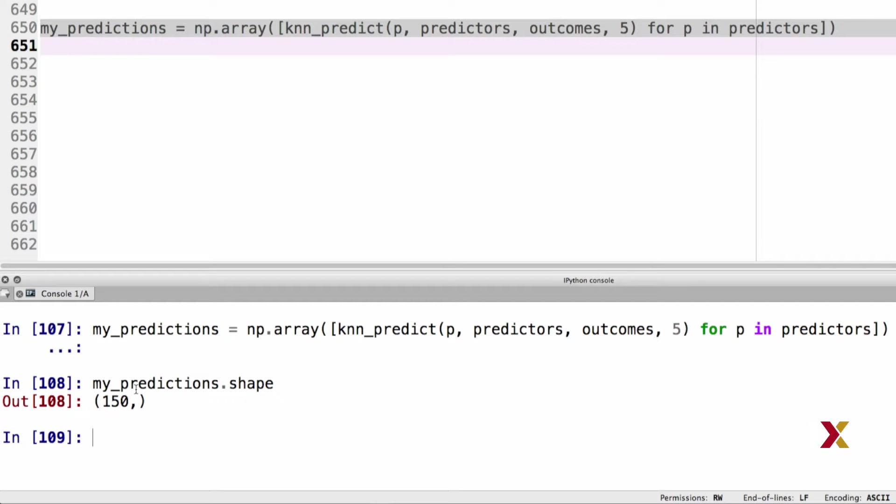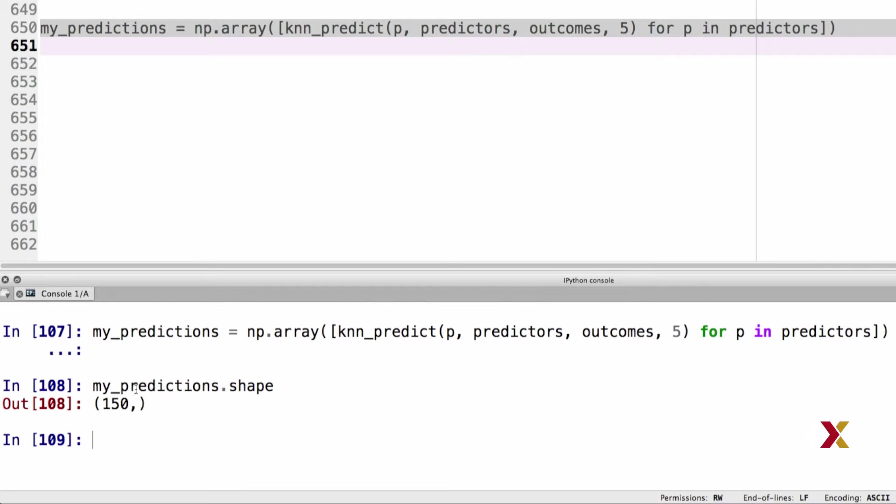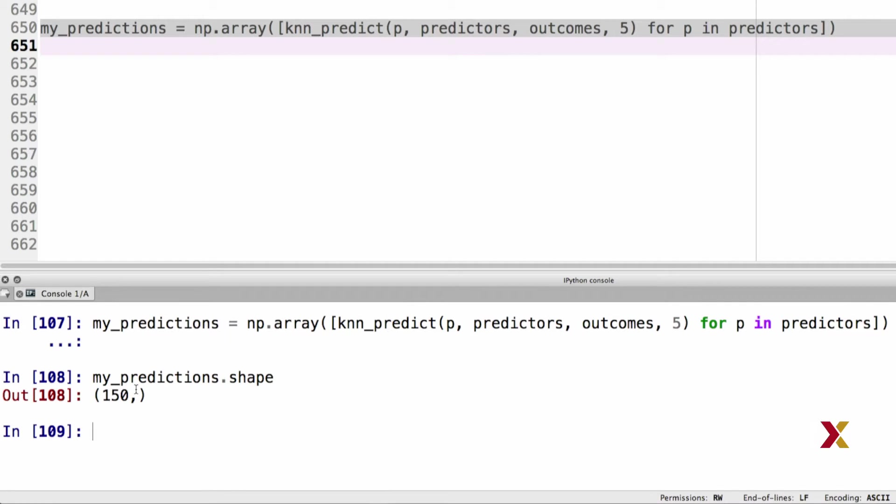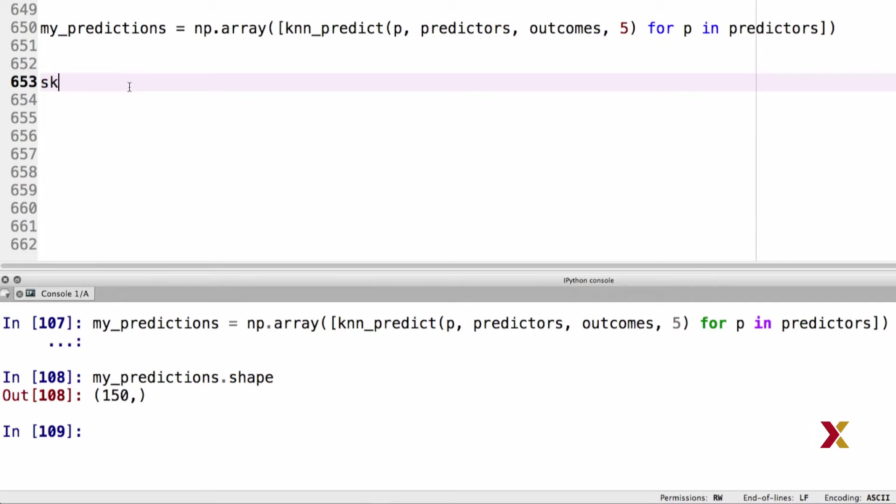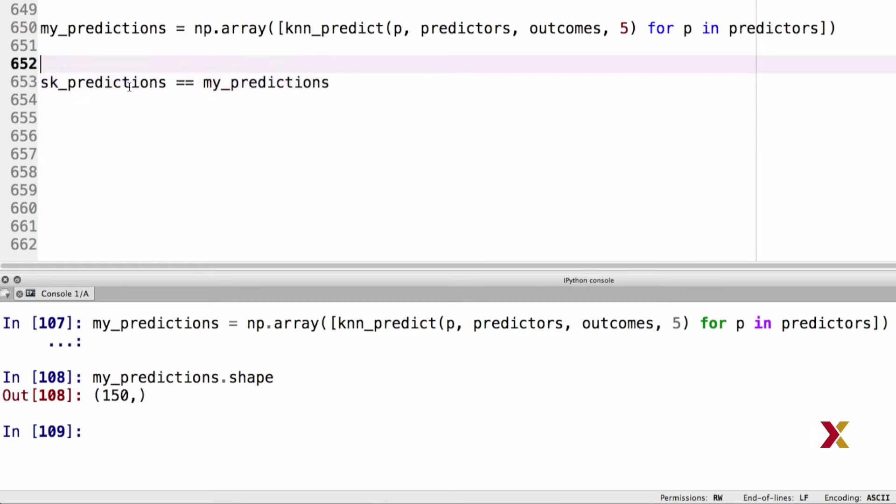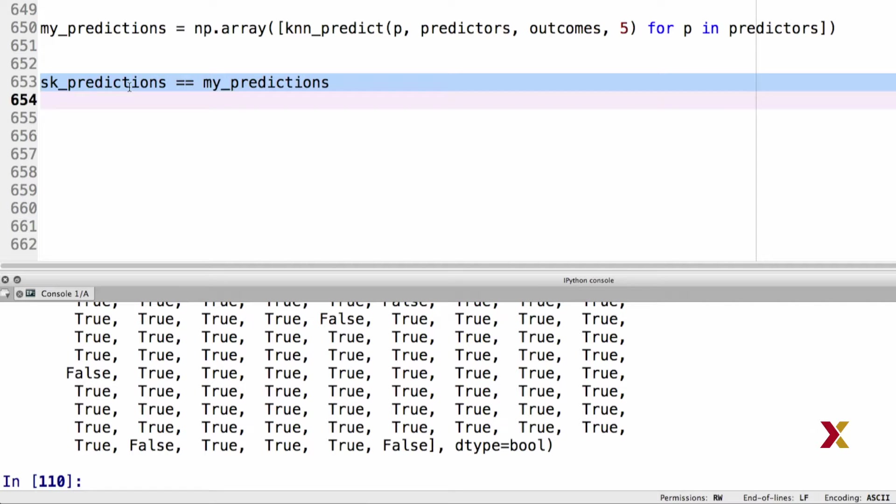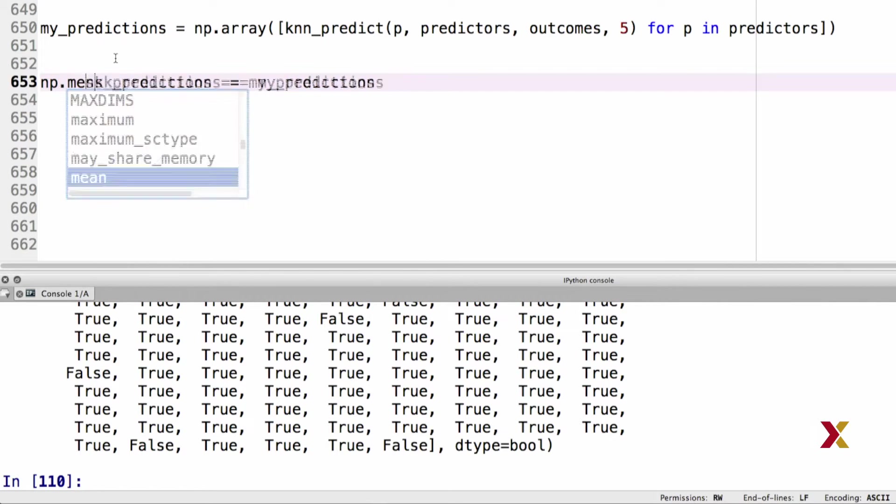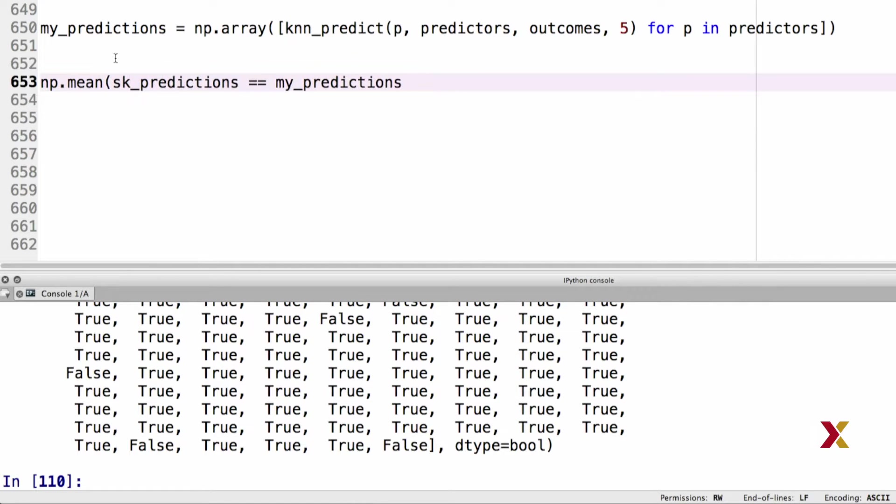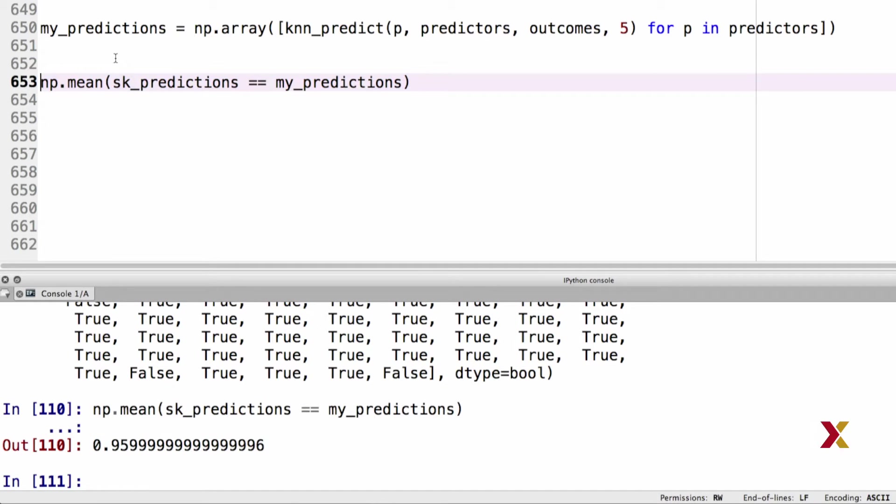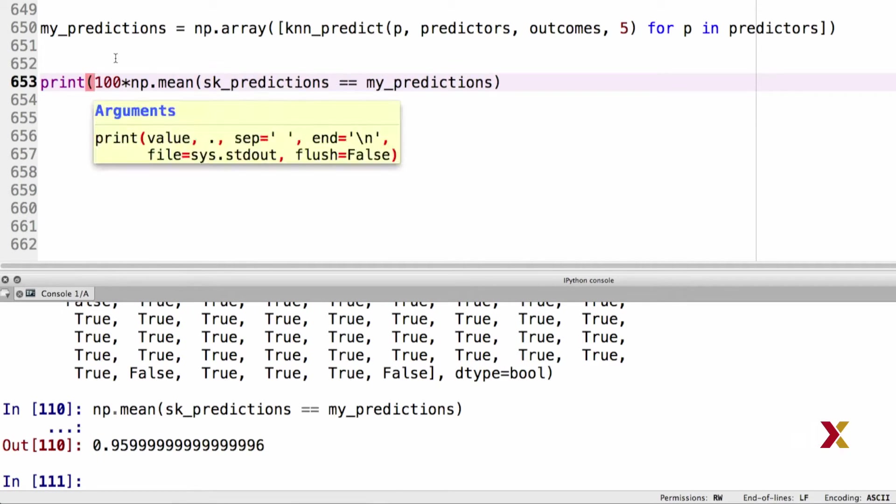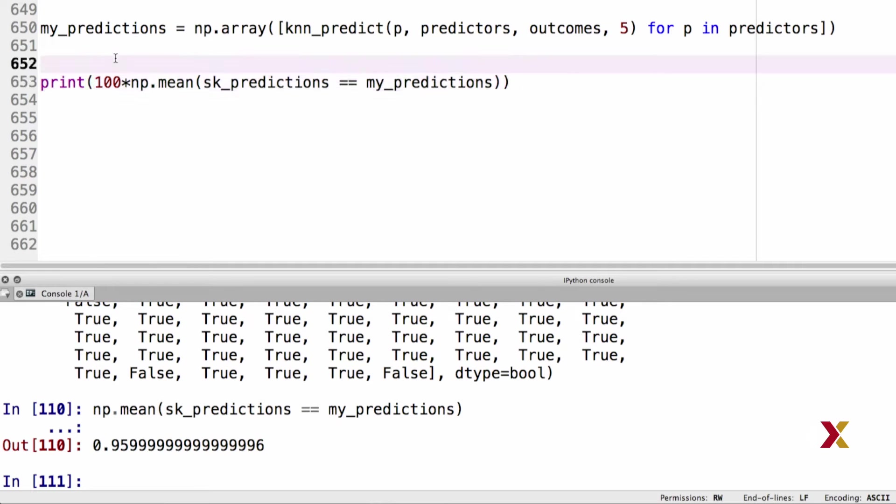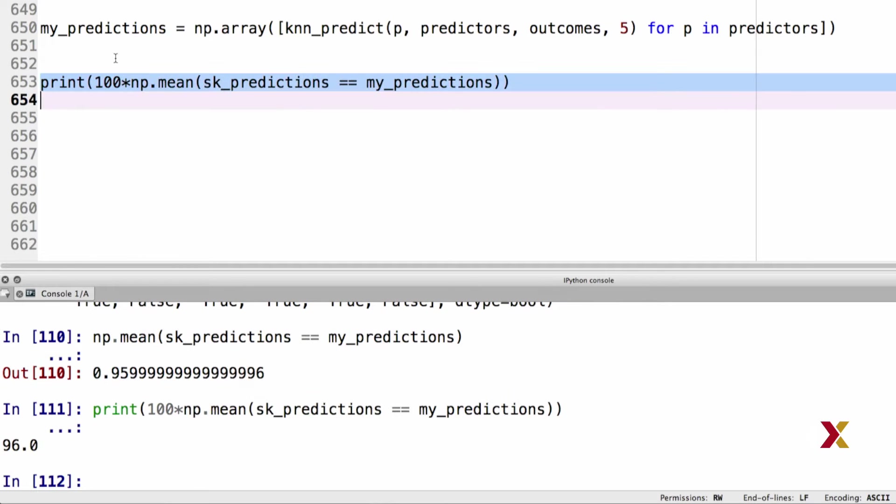What we would like to do is compare the predictions obtained by the scikit library to our own homemade predictions. To do this, we can ask, how often do the scikit predictions agree with my predictions? If we run this, we'll see that it's a Boolean array that consists of true and false. We can take the mean of this, in which case true will be evaluated as 1 and false will be evaluated as 0. And we can multiply this by 100 to get the percentages. Finally, let's print this entity. In this case, we see that my predictions and the scikit predictions agree 96% of the time.